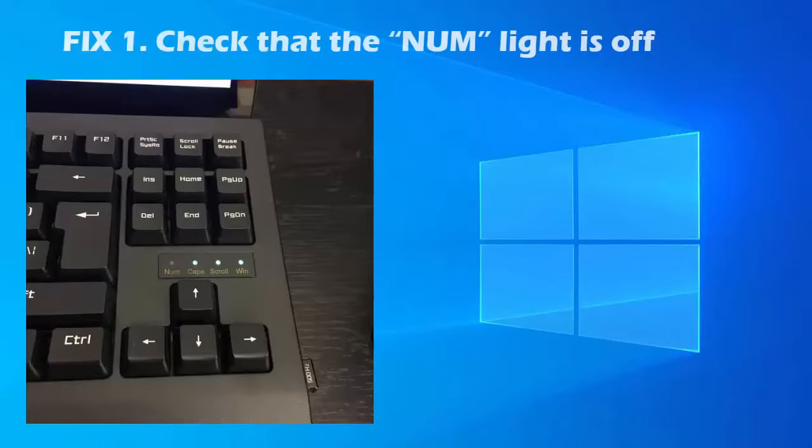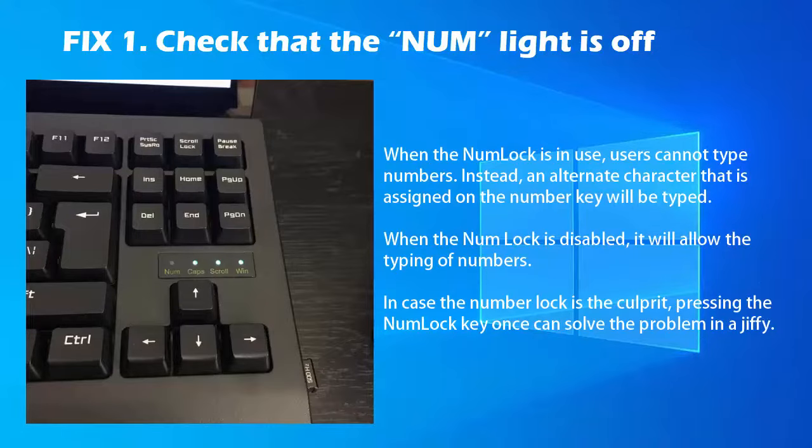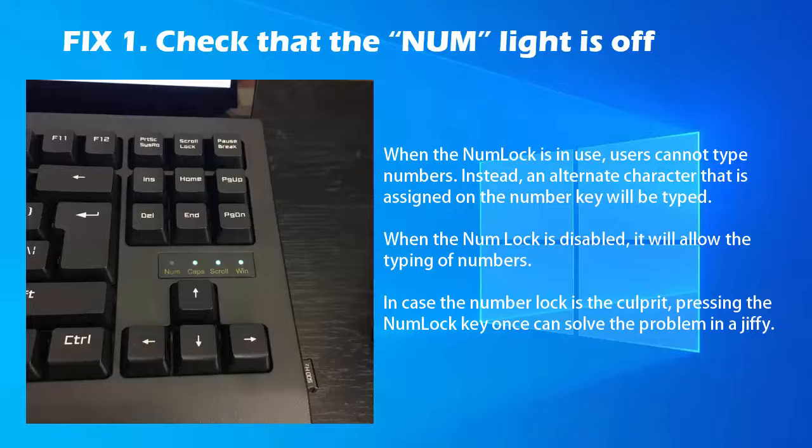Method 2. Check that the num light is off. The num lock key is an important toggle. It enables the number keys to assume multiple roles and perform multiple functions. When the num lock is in use, users cannot type numbers. Instead, an alternate character that is assigned on the number key will be typed.